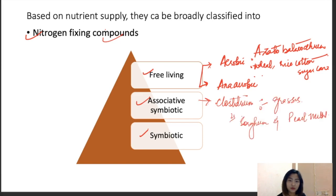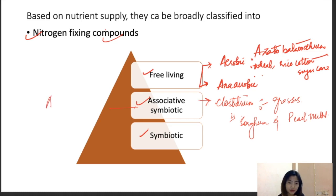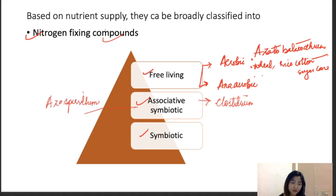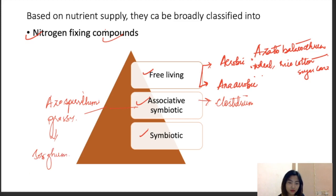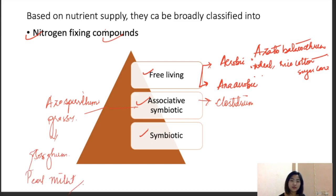For associative symbiotic nitrogen fixation, we use Azospirillum, which is associated with the roots of grasses. Examples of crops include sorghum and pearl millet. Azospirillum is responsible for nitrogen fixation in these associative symbiotic relationships.